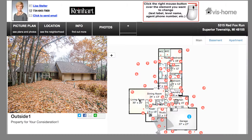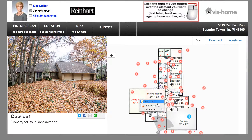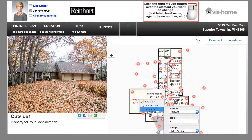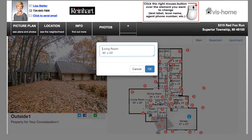If you want to change a label — for example, this is a living room and we'd rather call it a great room — all you have to do is right-click with your mouse on Windows, or two-finger click on the corner of your trackpad, and you'll see it becomes highlighted. If you click it again, a menu will pop up where you have the option to delete the label completely, to change the label font and size, or to edit the label.